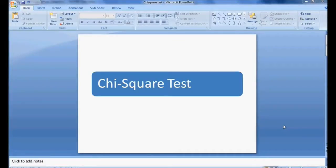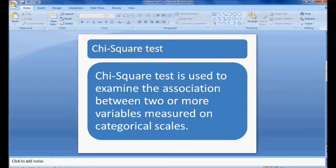In this session we will be discussing the chi-square test. Chi-square test is a non-parametric test used to examine the association between two or more variables measured on a categorical scale.